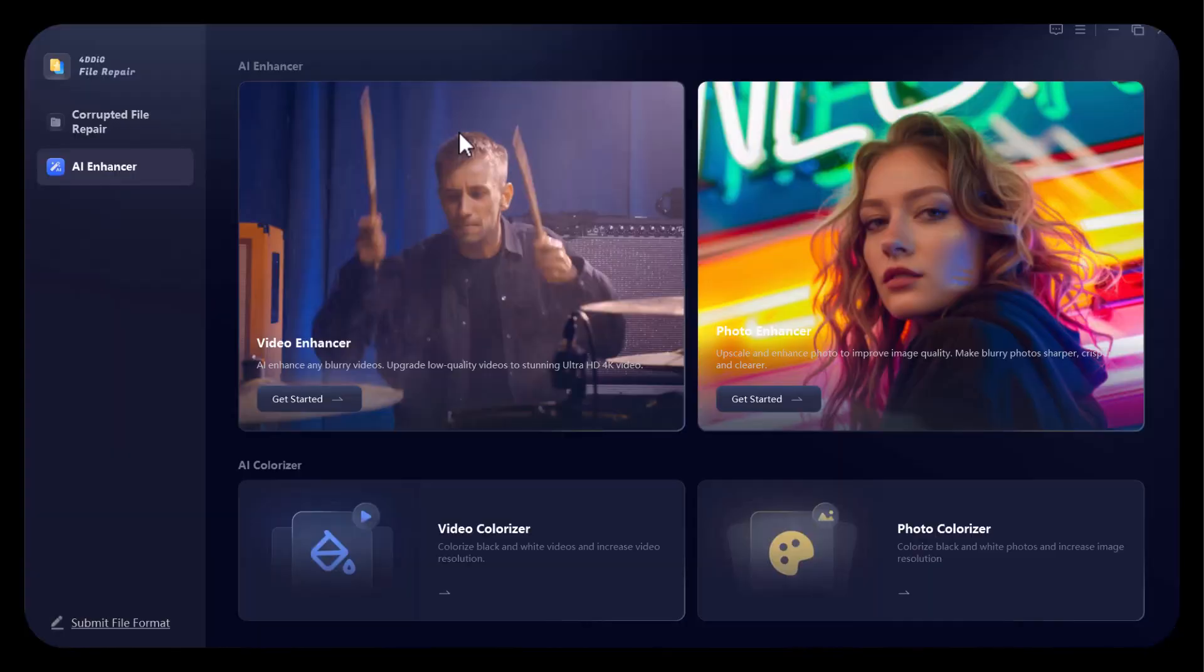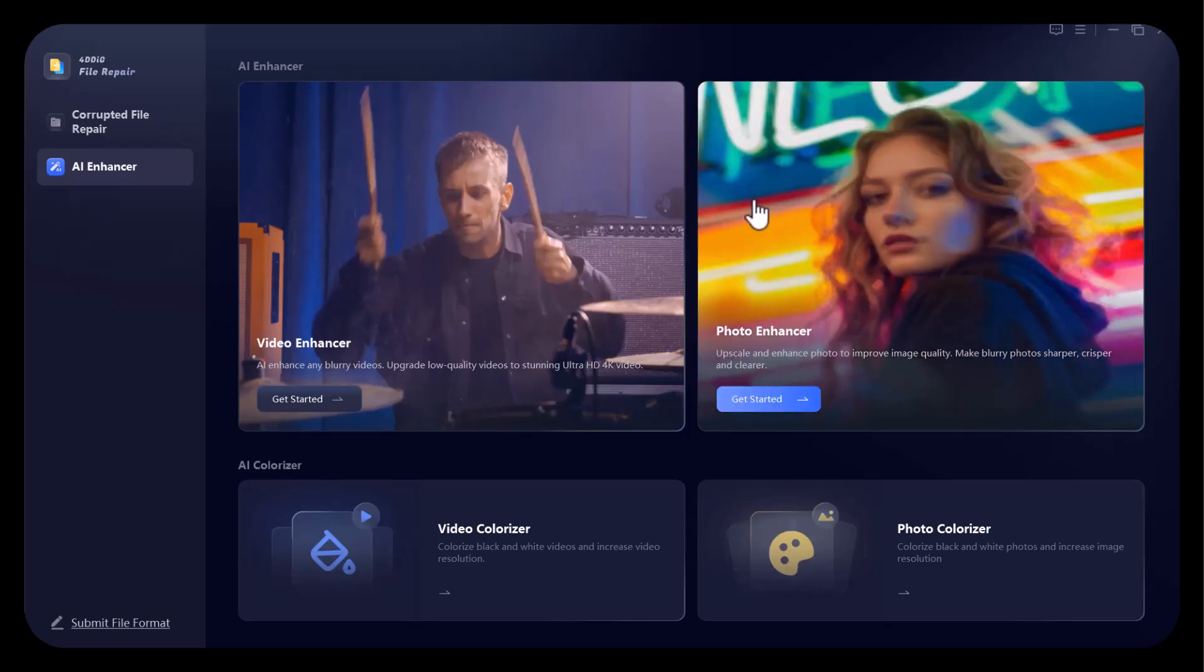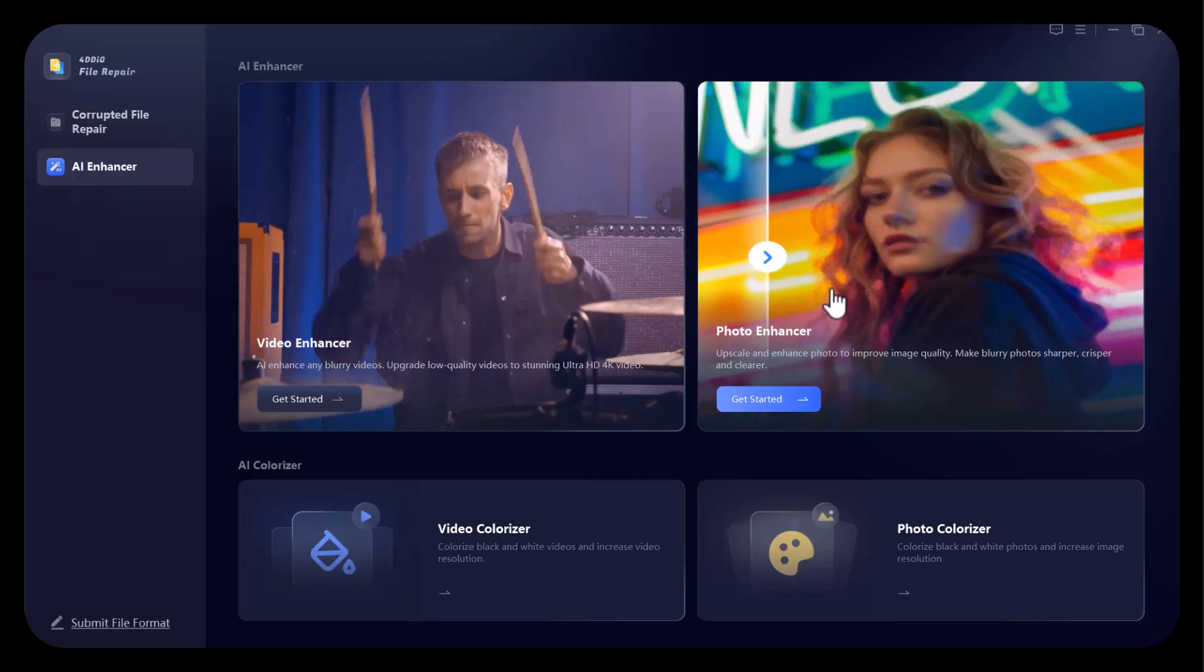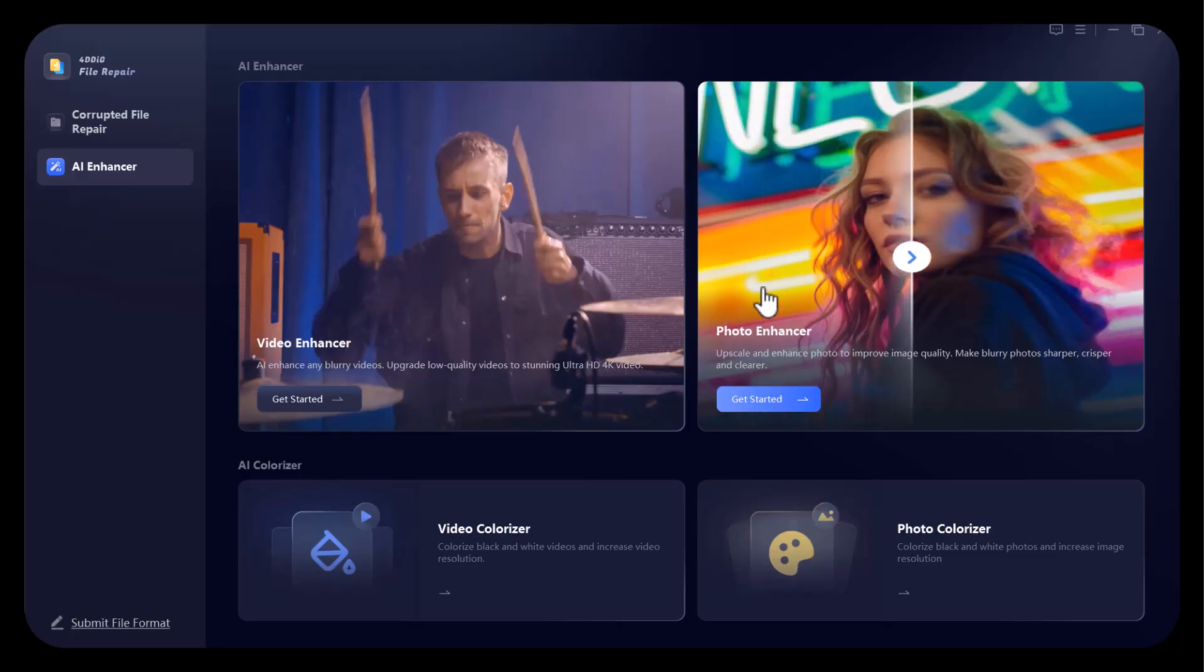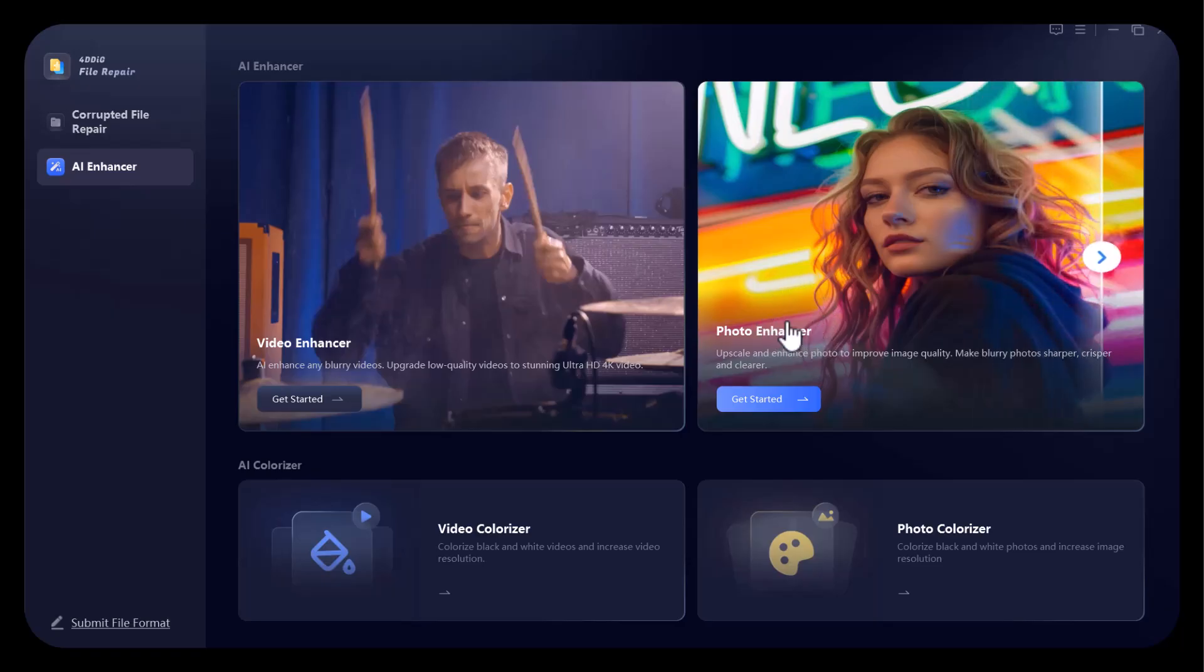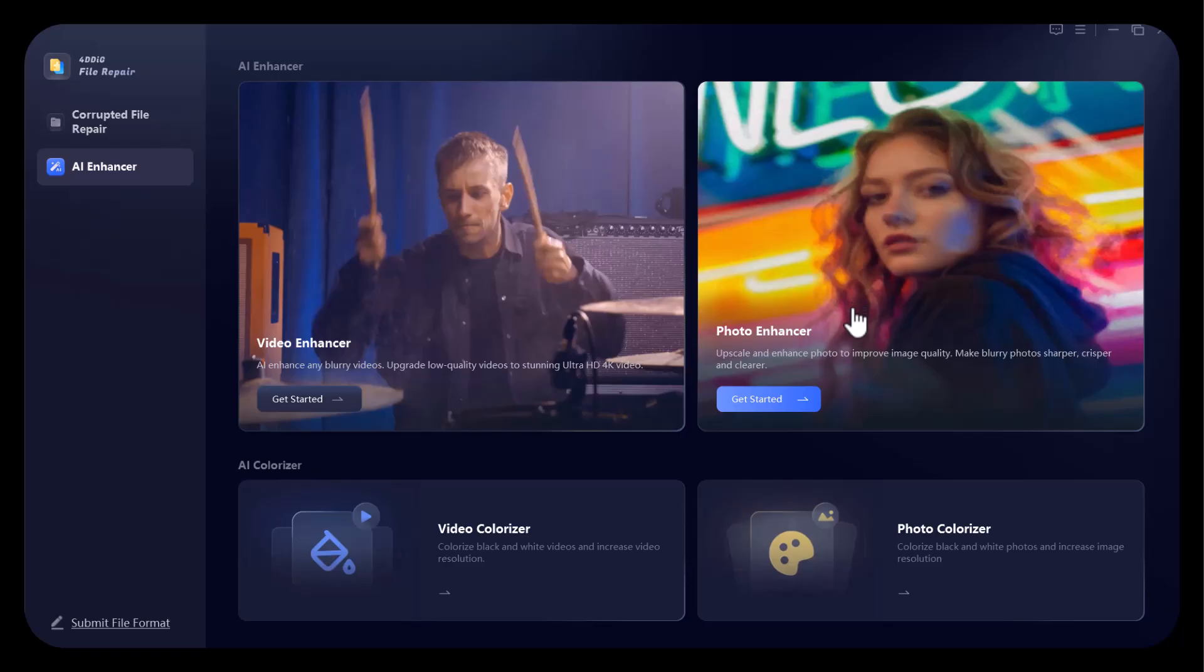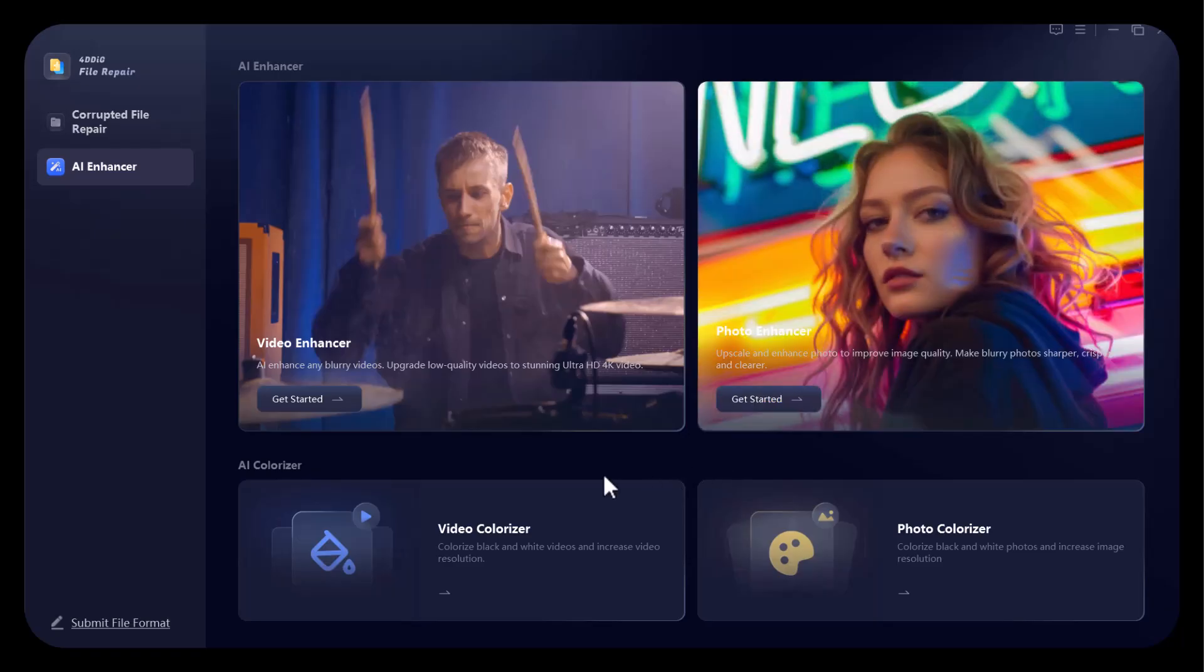4DDIG video quality upscaler offers a powerful set of benefits for anyone looking to enhance and restore video quality with ease. Using advanced AI technology, it can automatically upscale your videos to HD, 2K, or even 4K resolution while reducing noise, sharpening details, and eliminating blur. One of its standout features is AI-powered face enhancement, which improves facial clarity. Perfect for vlogs, interviews, and personal footage. The tool also includes intelligent color correction to make your videos look more vibrant and professional.